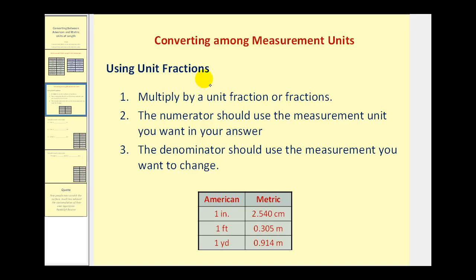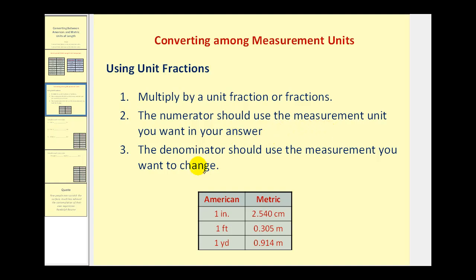We will be using the unit fraction method for the conversions in this video. What that means is we're going to multiply by a unit fraction or fractions to do the conversions, where the numerator will be the measurement unit we want in our answer and the denominator will be the measurement we want to change.